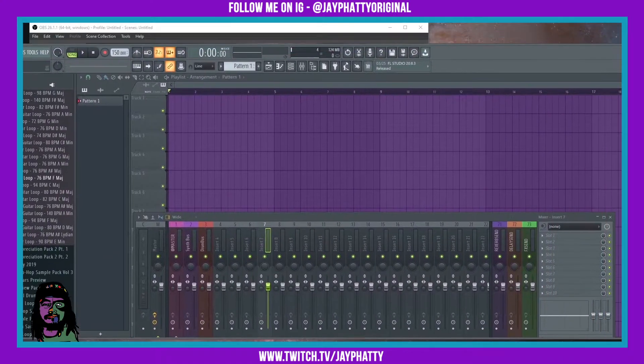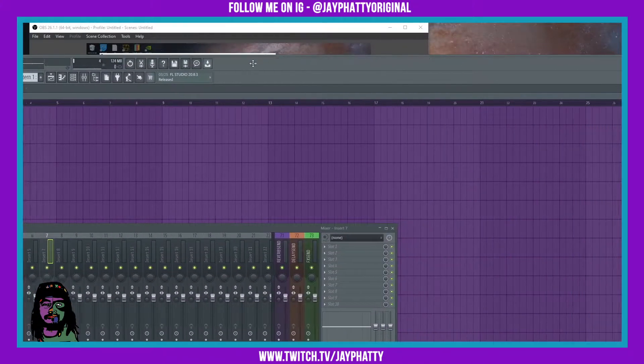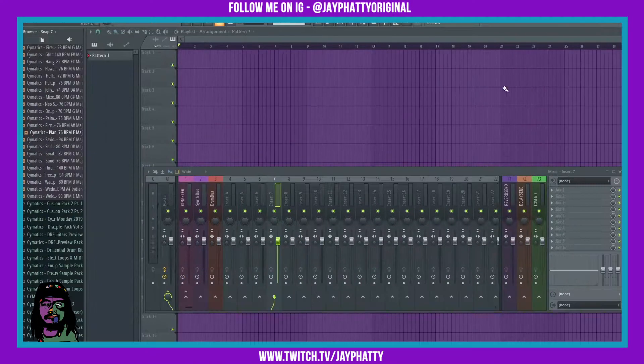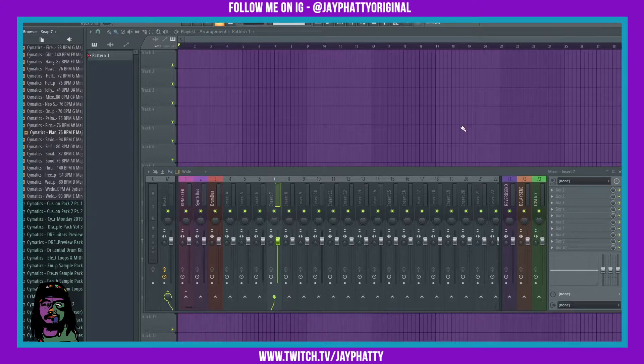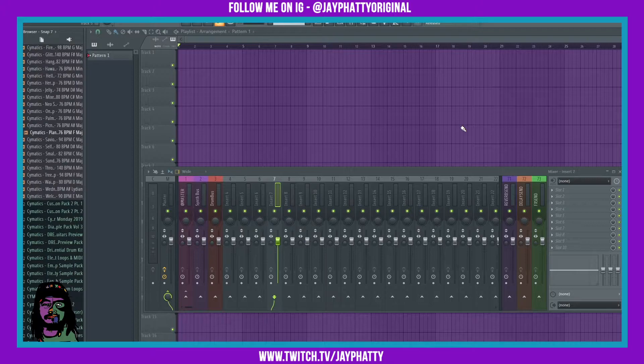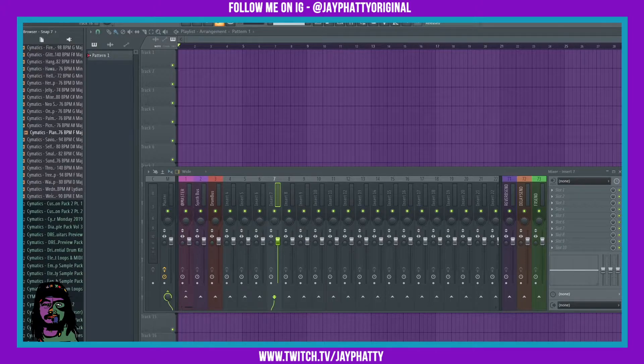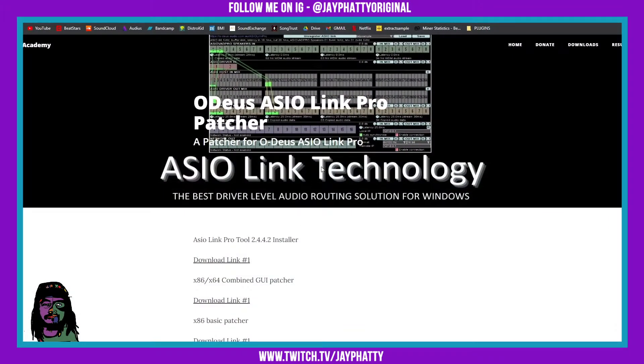I'm gonna show you how to fix that using a method that's a little complex but it's worth it once you understand it. First thing you're gonna want to obviously do is download your drivers for your audio interface if you haven't done that. Make sure the drivers are up to date and make sure FL Studio is up to date.